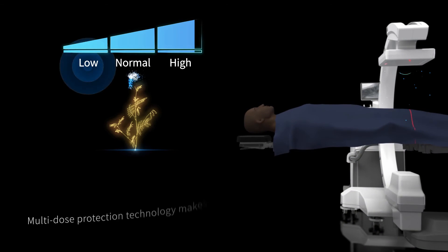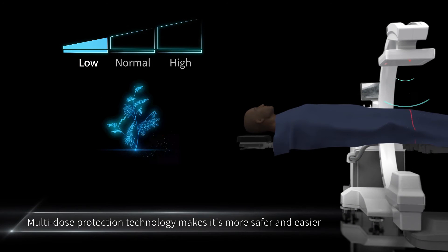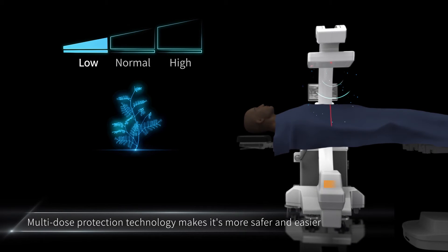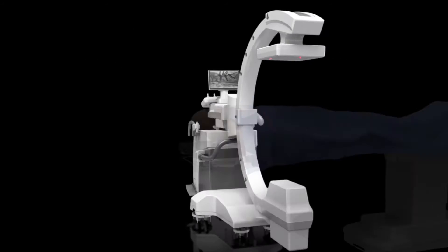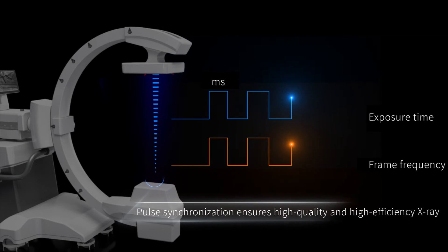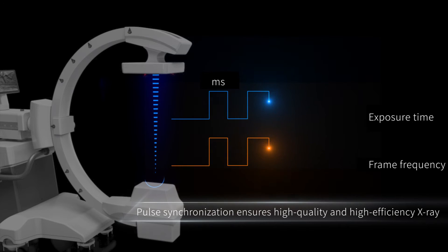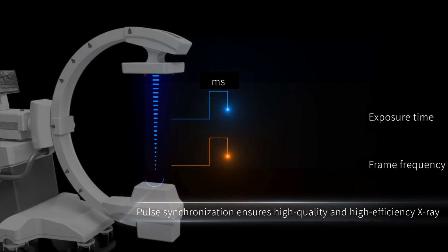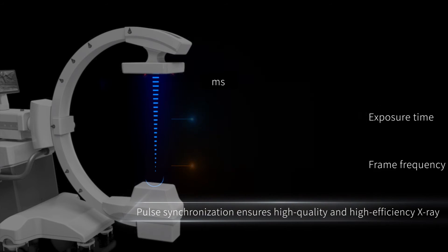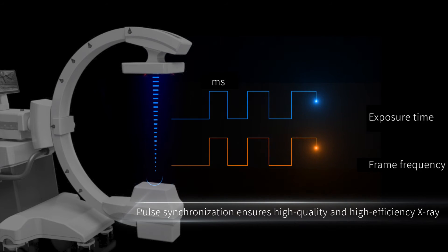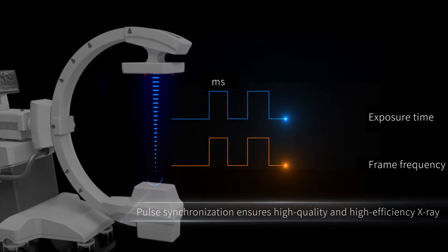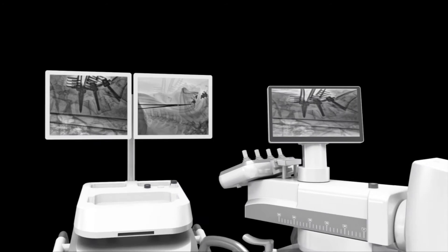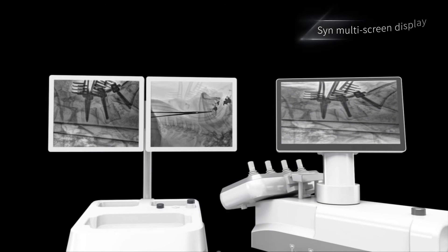ElfinBot 100 has low, normal and high-dose exposure modes. Through pulse synchronization of dynamic flat-panel detector and narrow pulse exposure and other low-dose technologies, it reduces radiation dose while ensuring image quality.